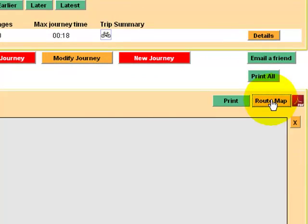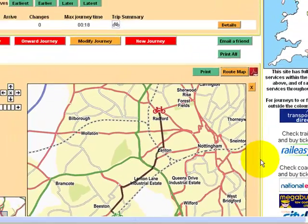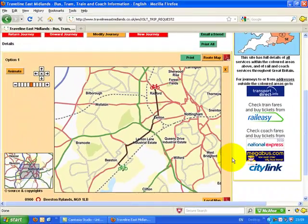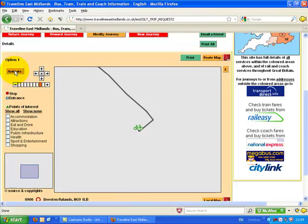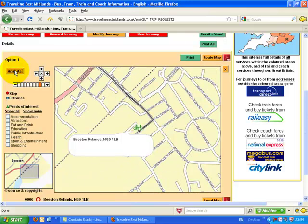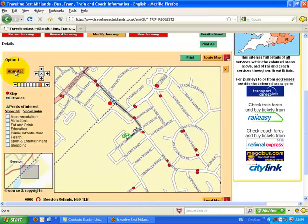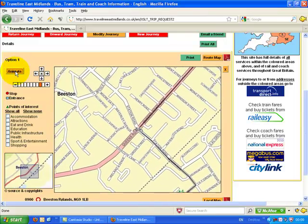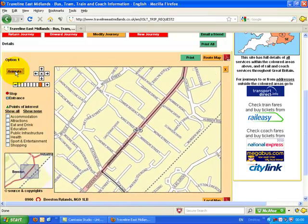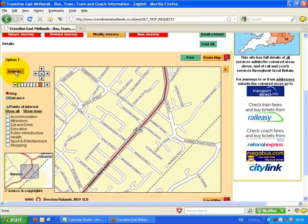Let's have a look at the map. That looks about right — this is going from near Beeston Railway Station and taking us to a retail park in Radford. You can animate the route, but I'm not sure how useful that is. It just traces along the line. We can turn that off.